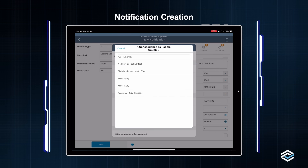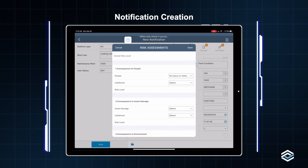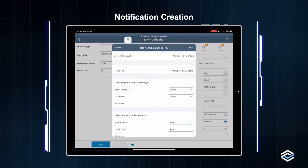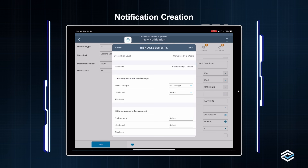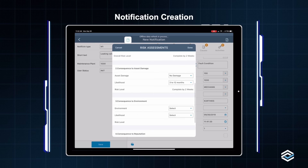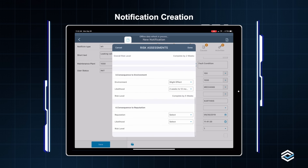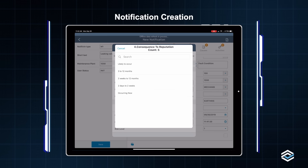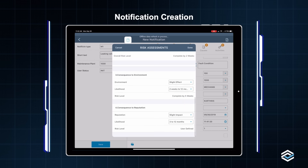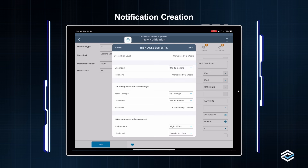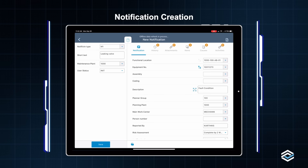In the risk assessment, you can define what questions need to be asked to the technician. I'm going to select answers for: consequence to people, consequence to asset damage, consequence to the environment, and consequence to reputation. Once I select all of these values, the overall risk level is defined at the top — this says complete by two weeks, which is fine. I'm going to click OK to my risk assessment.